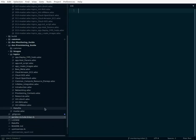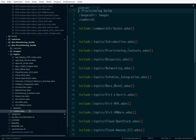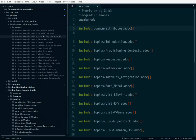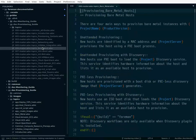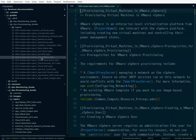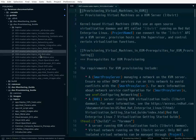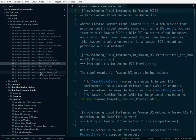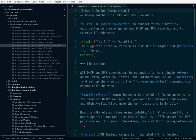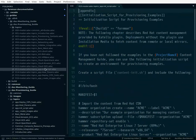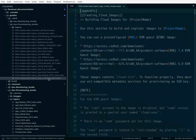If I open up the provisioning guide, let me just make this a little bit wider. If I open up master of the provisioning guide, you can see common attributes zero zero, common truths zero one, topics introduction zero two, provision context. So I can very easily switch from one file to other in this order.